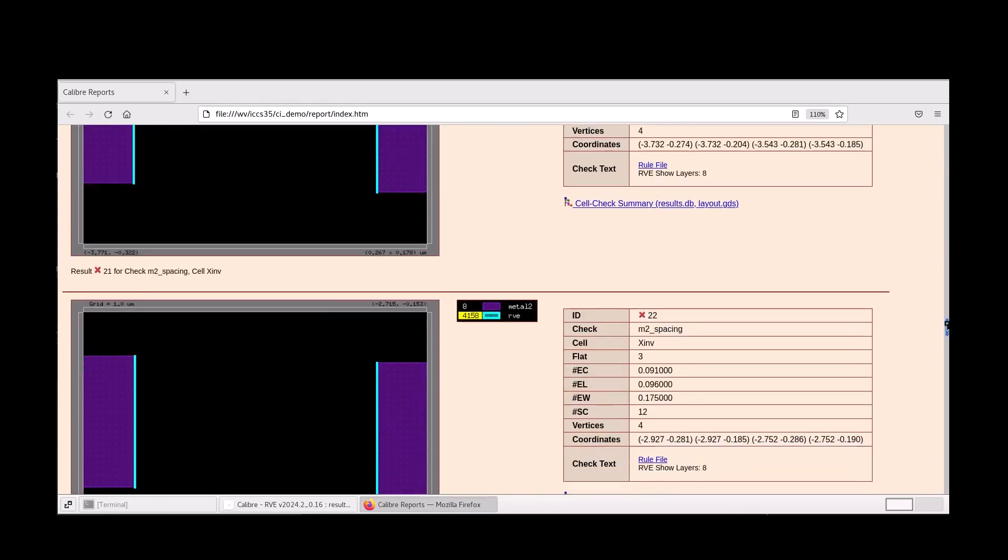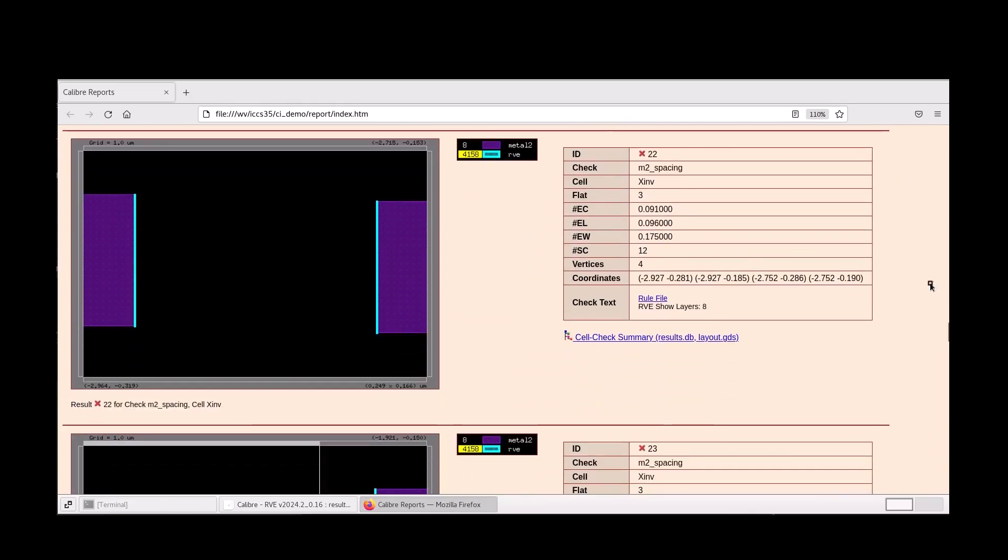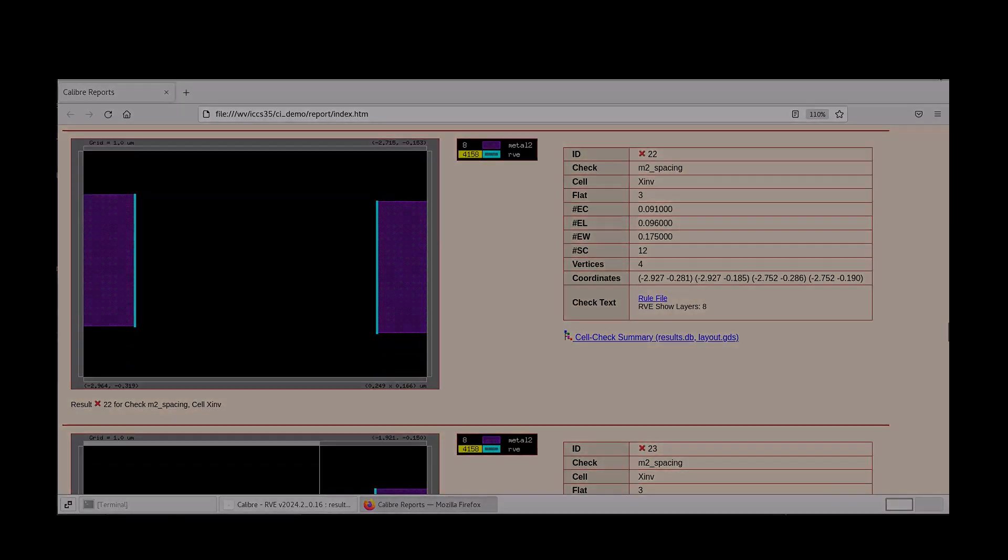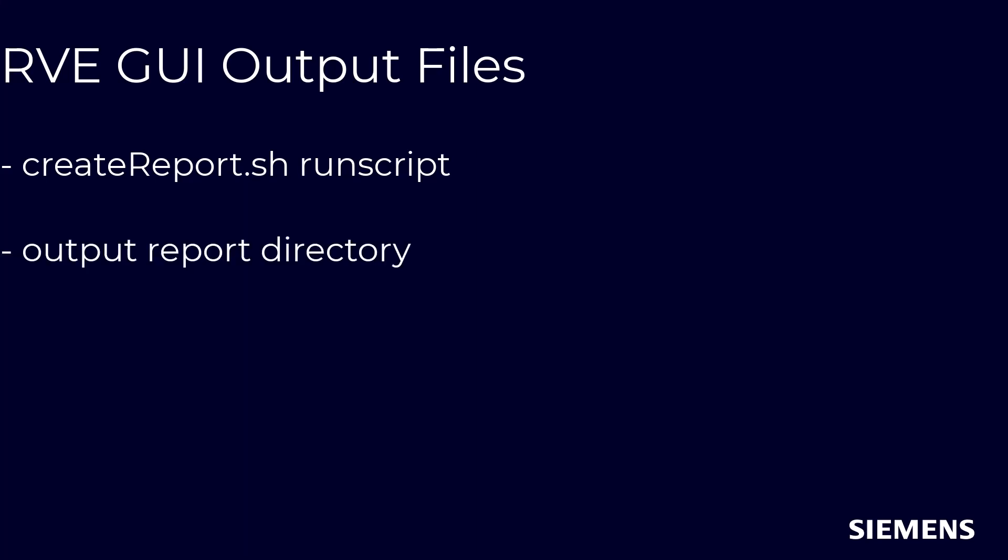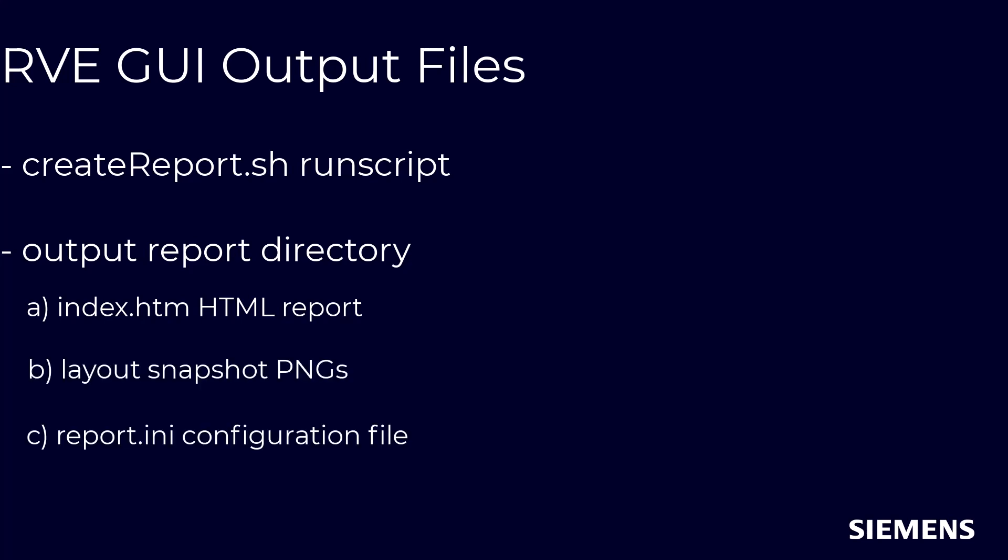Let's close our report now and review the output files from the RVE GUI. Several files are automatically created: a run script called create report.sh that generates the report from command line, an output directory containing the HTML report as index.htm, all layout snapshots as separate PNGs, the report configuration file as report.ini, and the map file for layout snapshots as rdbspec.txt.